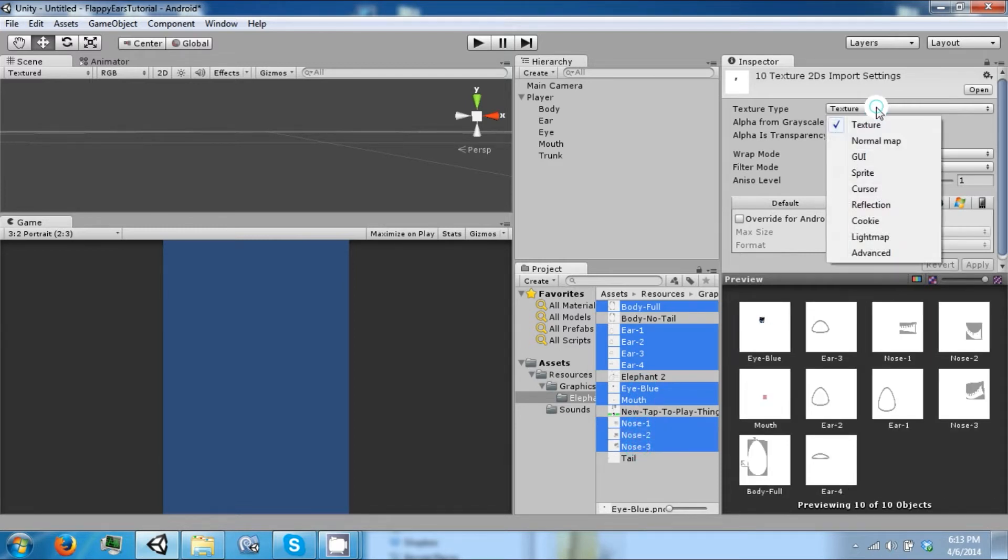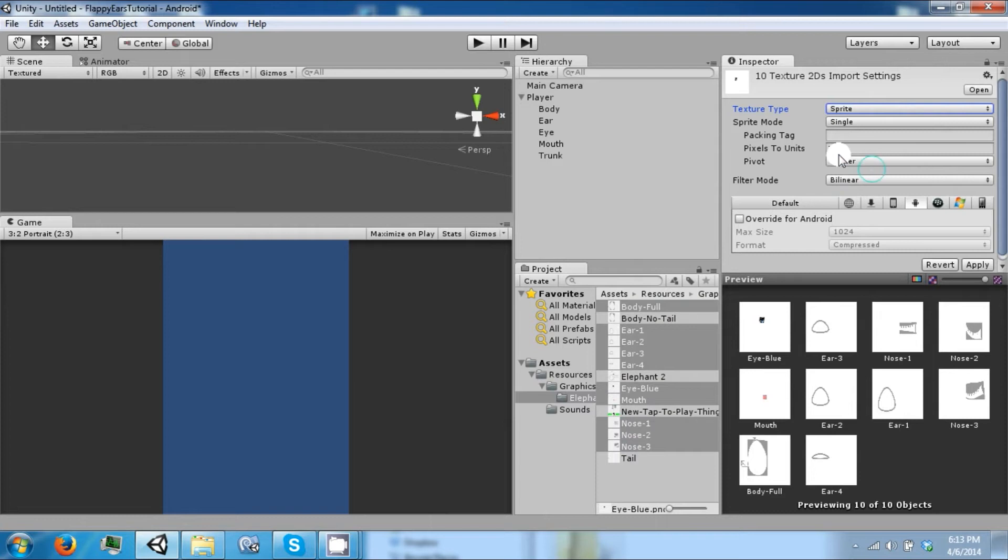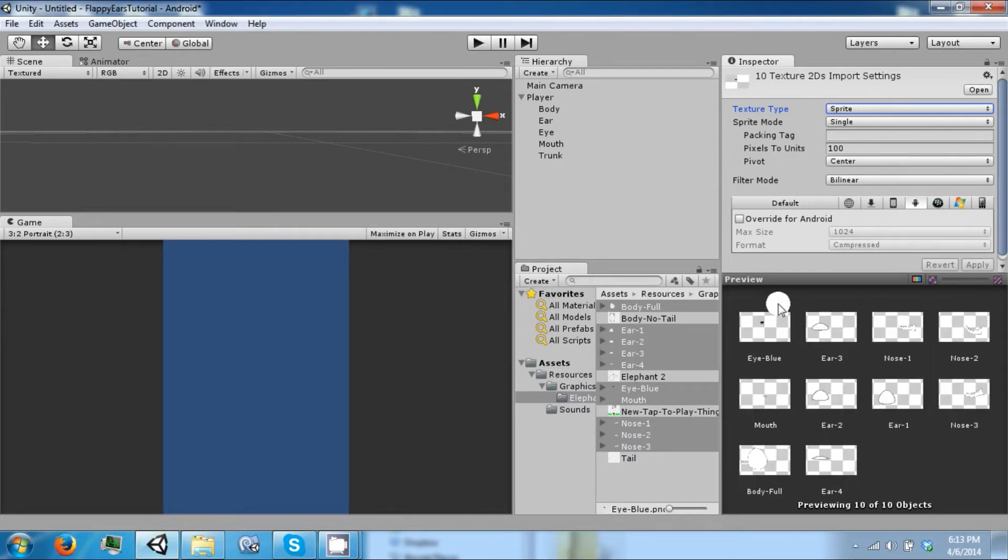And then go from texture to sprite on your import settings. And then click apply. And now they're all sprites.